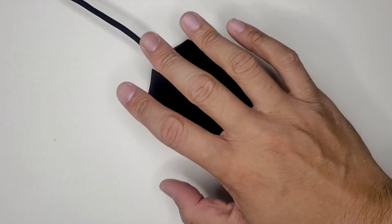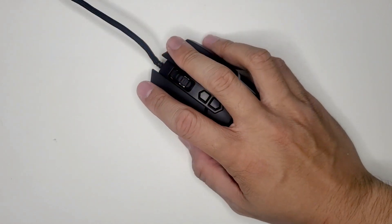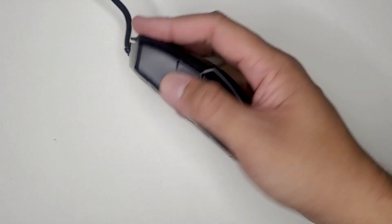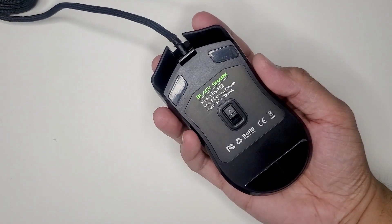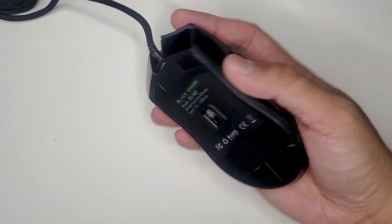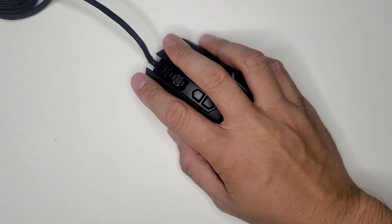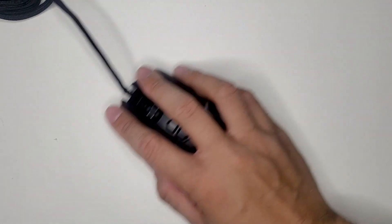For those of you who have big hands, don't worry. This is a full-sized mouse and it fits well in the palm of your hand.